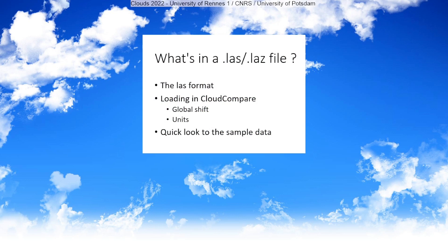This is the end of this video about the LAS format. The only difference between LAS and LAZ is that the LAZ files are compressed, so they take a little bit less space on your disk, but they are a little bit longer to load.